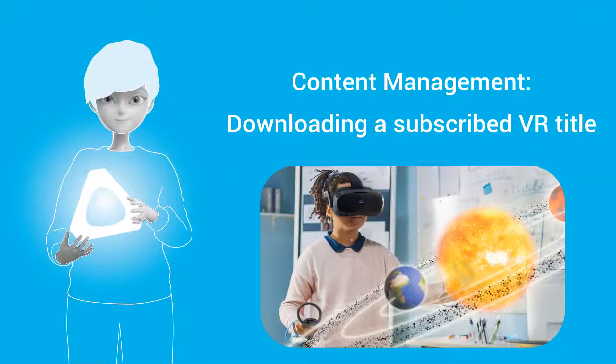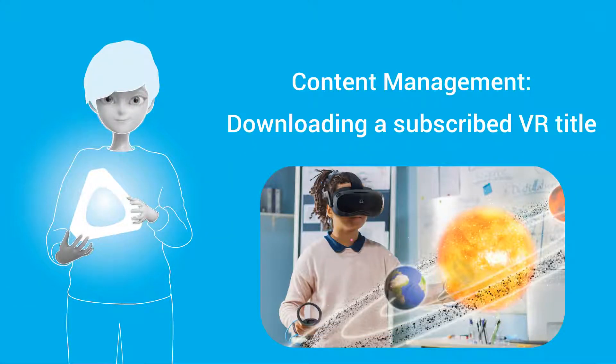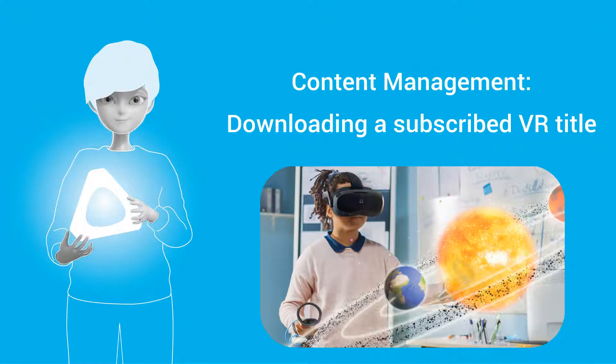To use VR titles stored in Vive Business Training Database, subscribe to them and download them to your Android device.